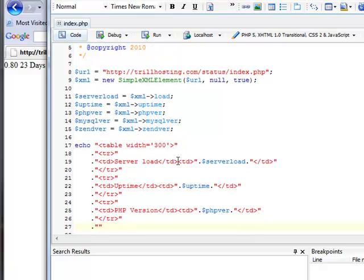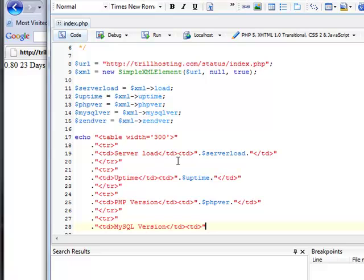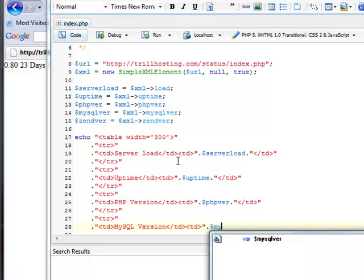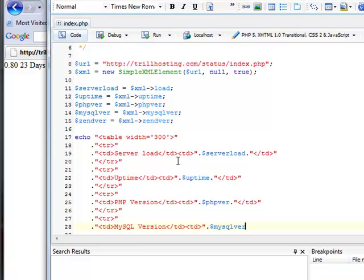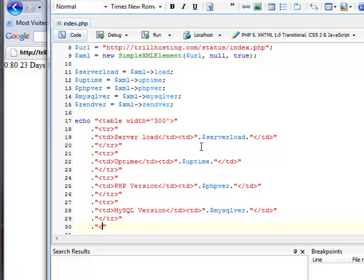Now, let's write our MySQL version. And for the last thing, we have to write Zend Optimizer Version.